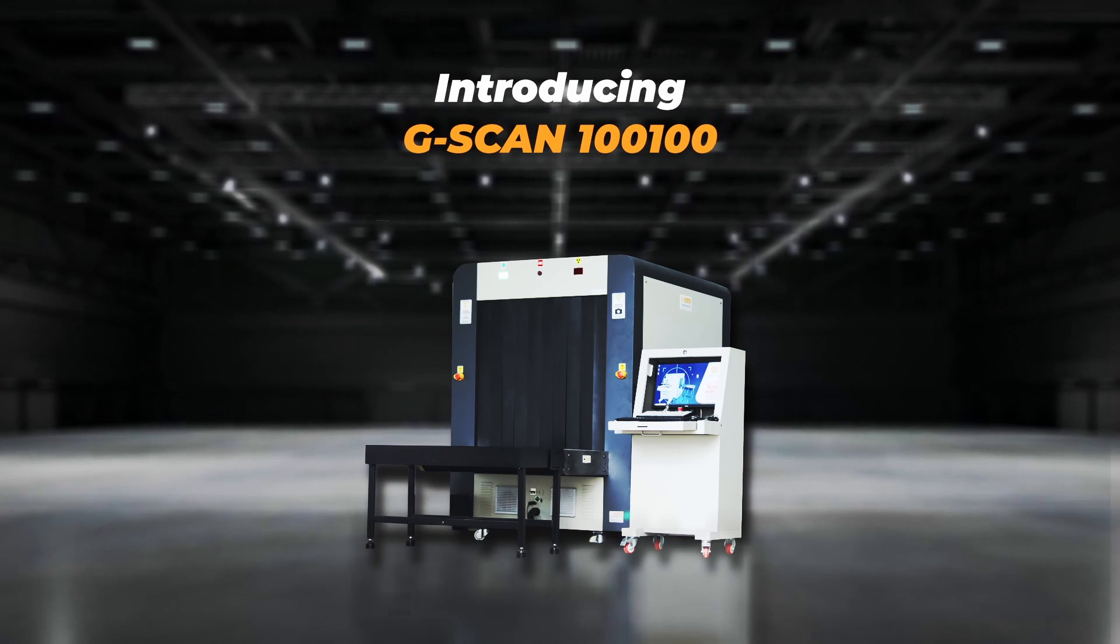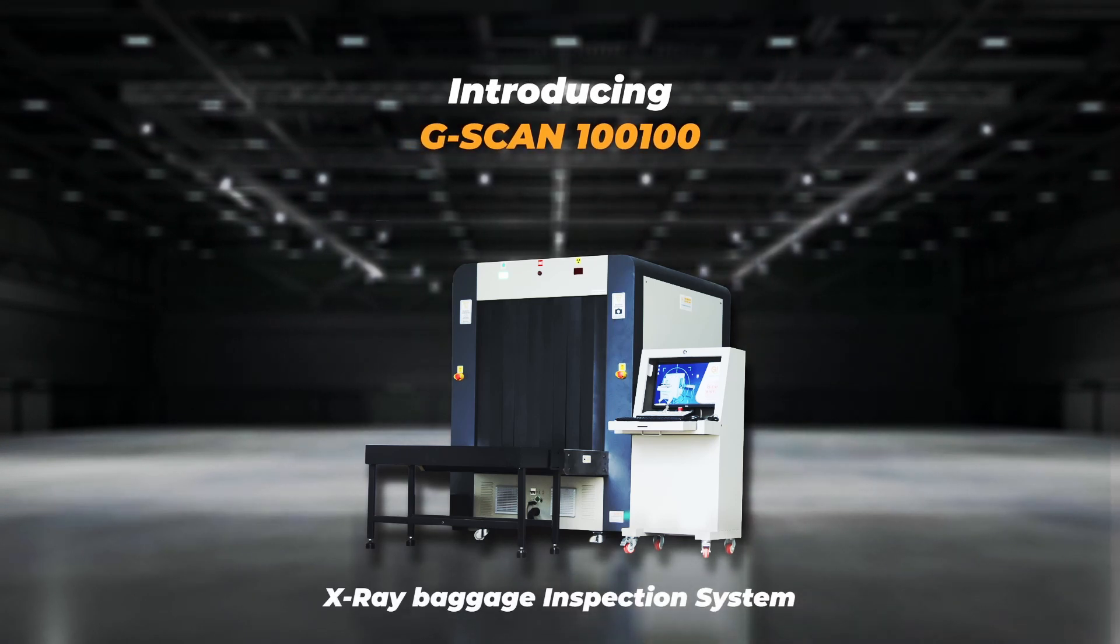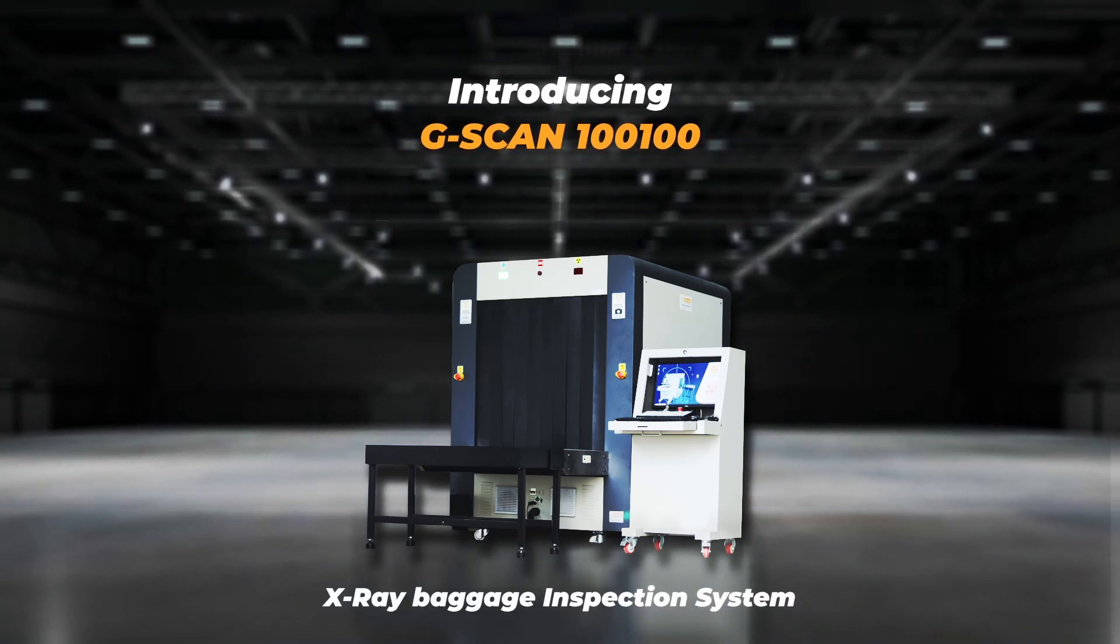Introducing the G-Skin 100-100, the cutting-edge X-ray Baggage Inspection System by Gujar Industries India Private Limited.